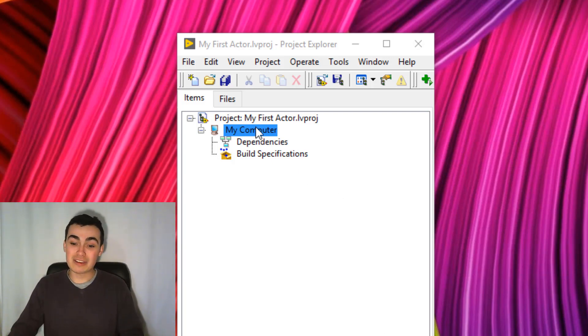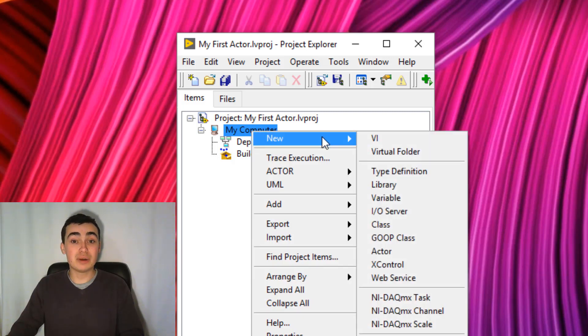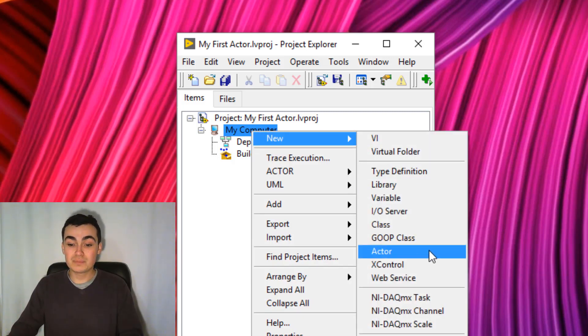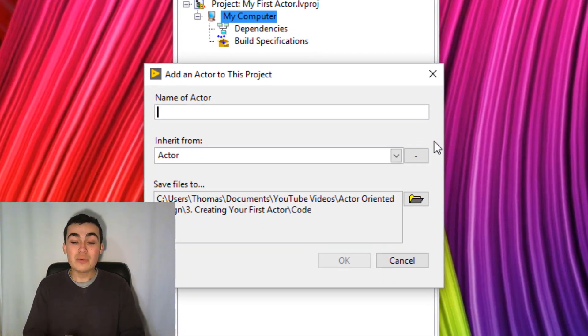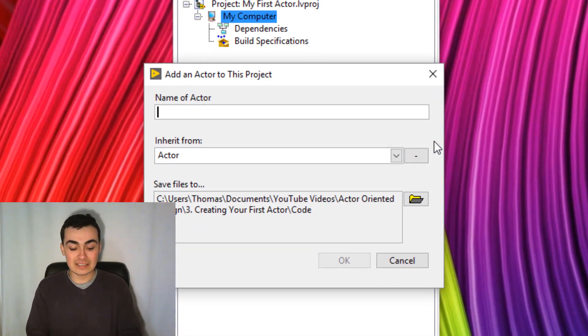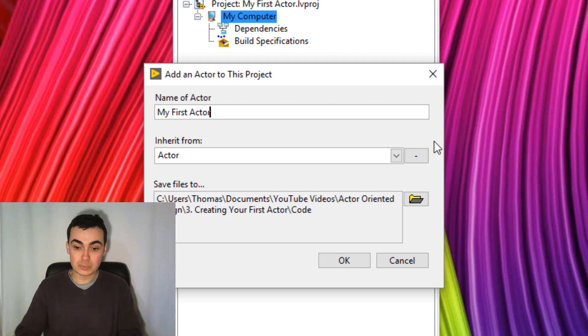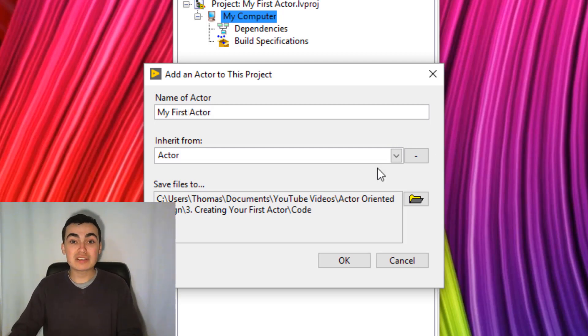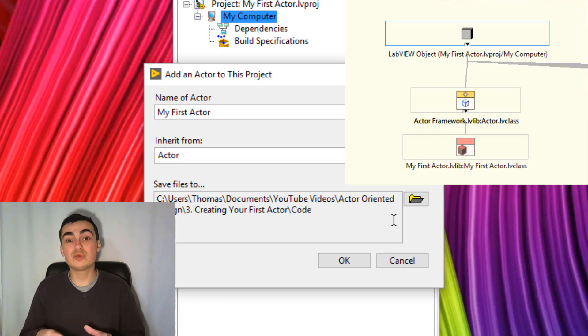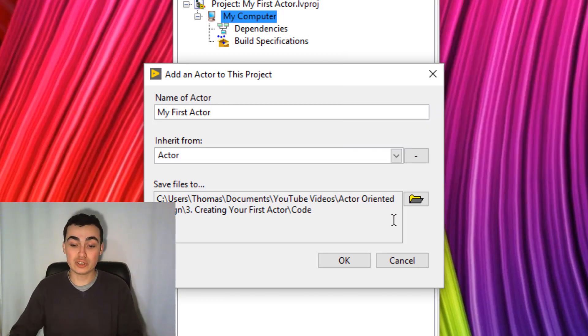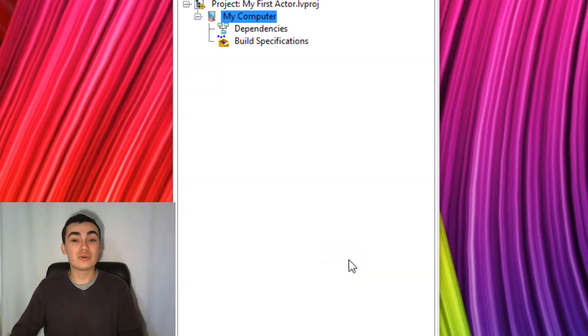So to create our very first actor, I'm going to right-click the target, in this case my computer, go to New and then Actor. Then we're given the choice to give a name to our actor. So I'll call it My First Actor, it's going to inherit from Actor, and we're given a choice to choose where we save our new actor to, or you can click OK.